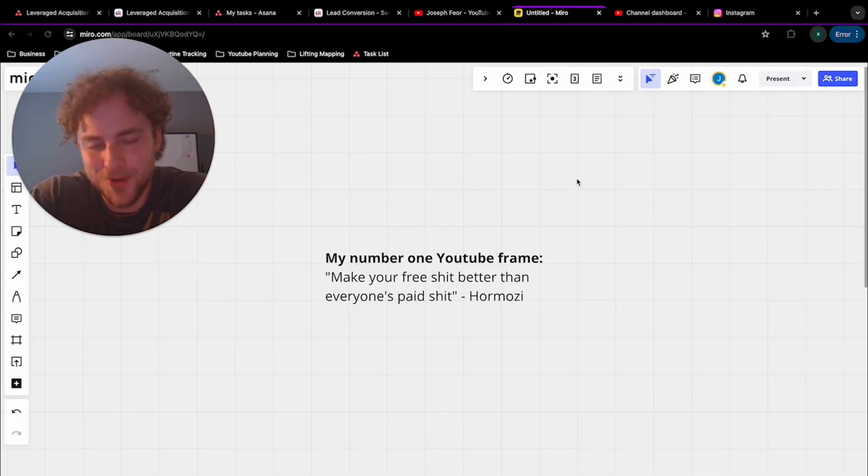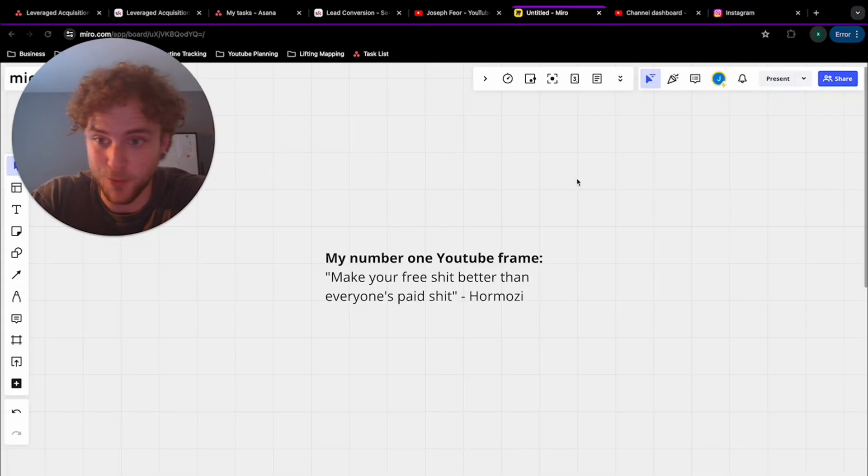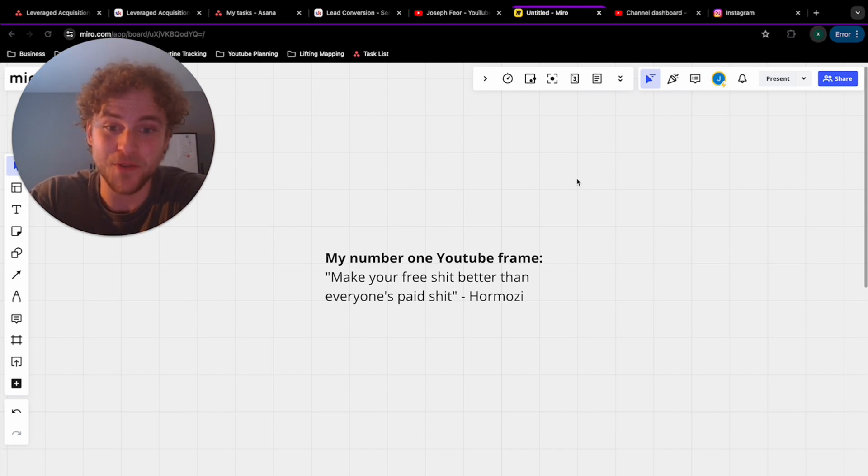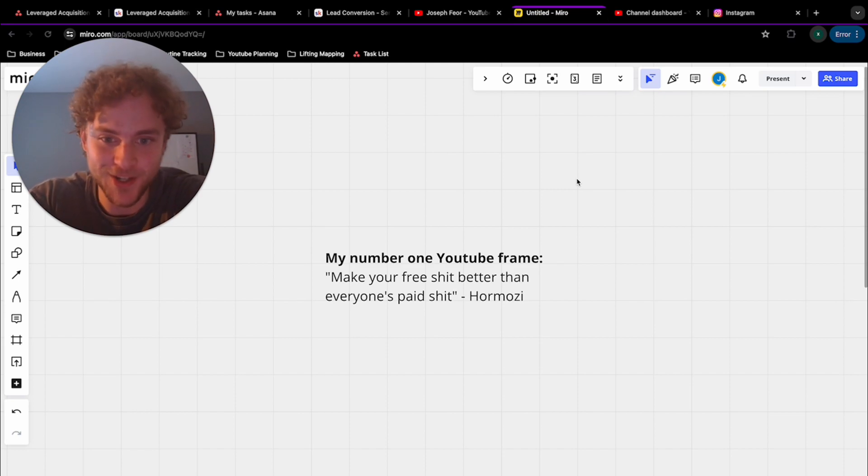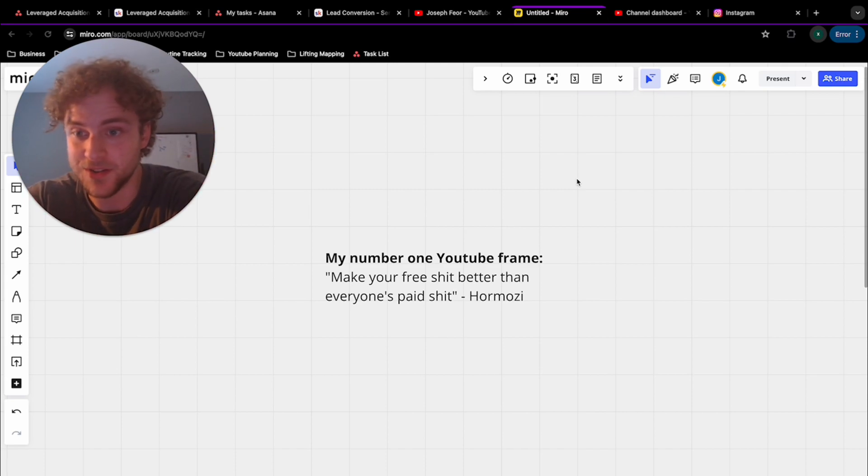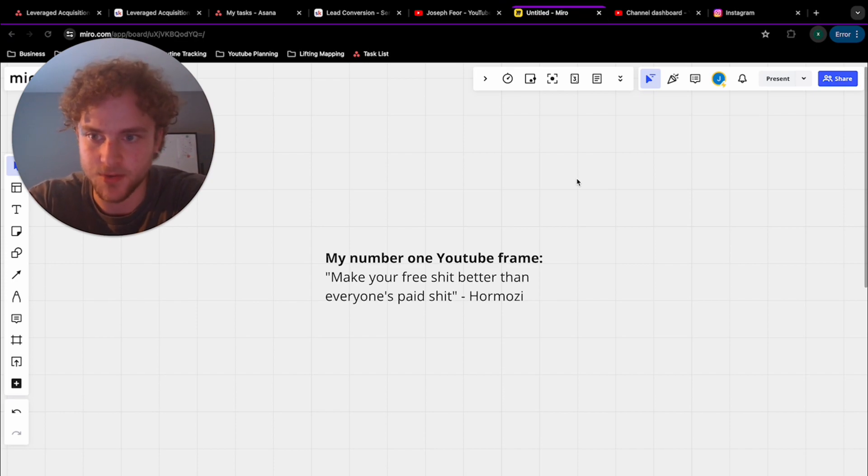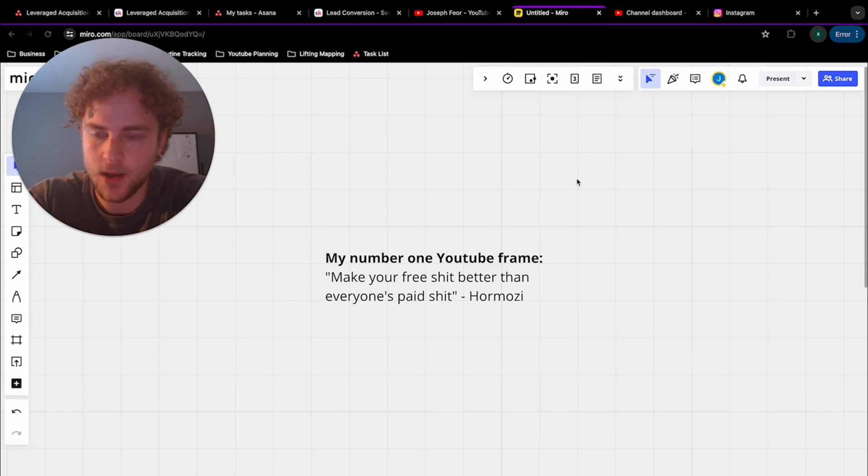So my number one frame for YouTube, just going into this thing, and I got this quote from Hormozi, is make your free shit better than everybody's paid shit. So if I'm going to give you one YouTube hack, you can call it to succeed on YouTube, it's release more valuable things than the average person on YouTube and watch how your content does.